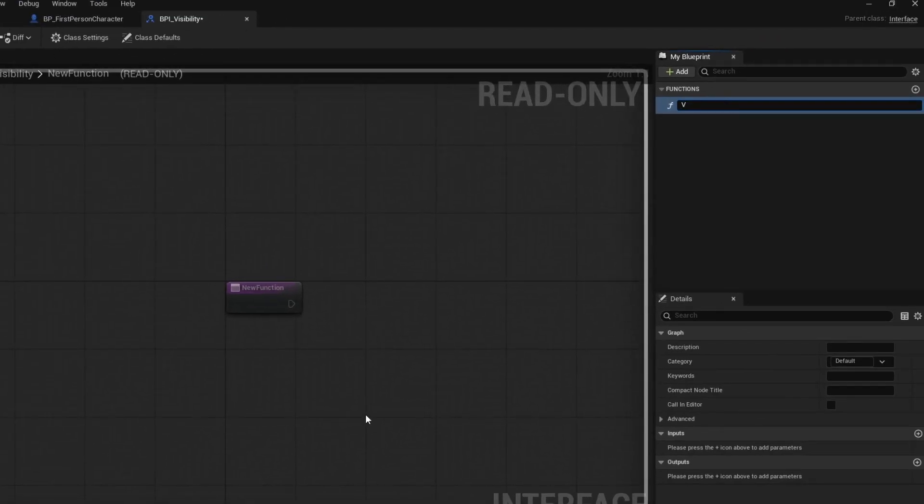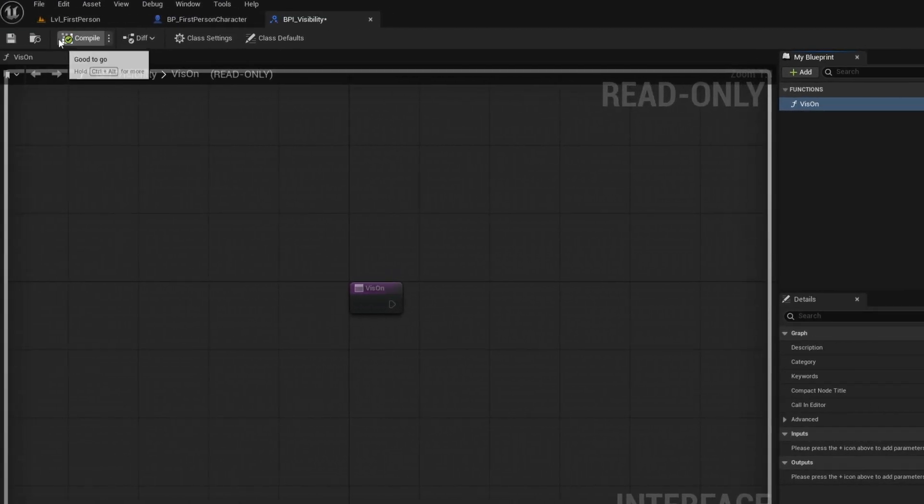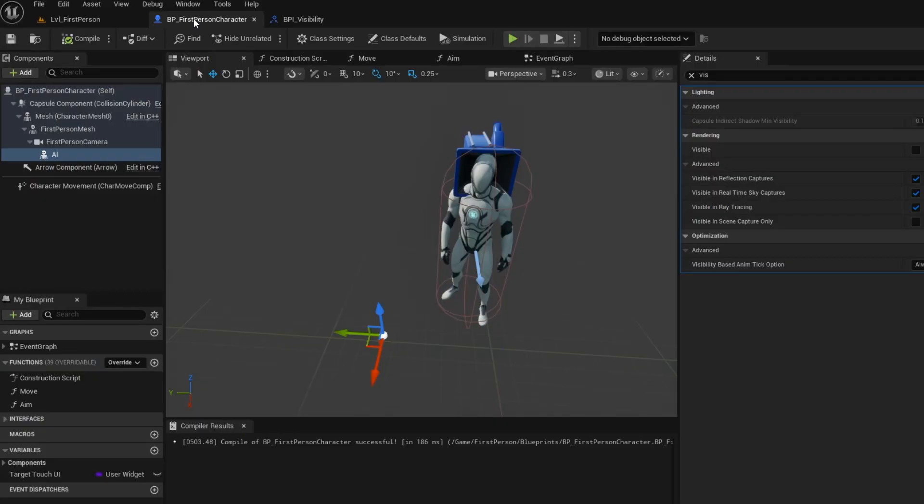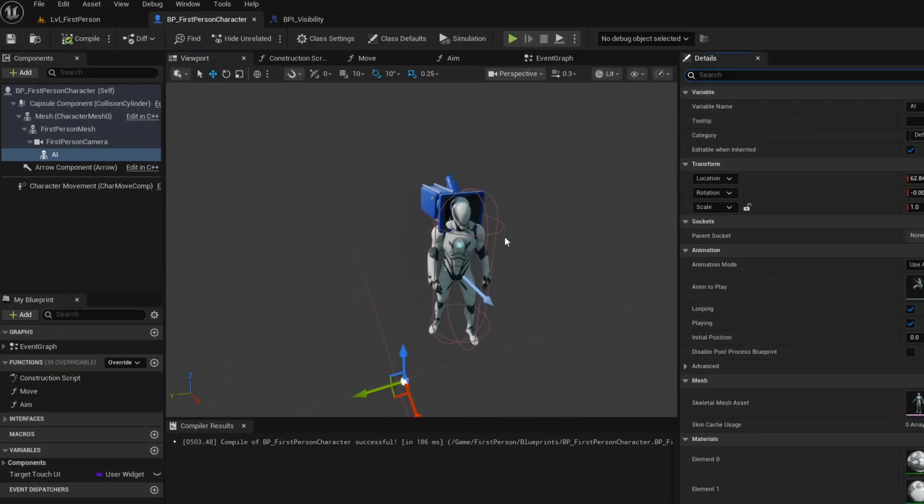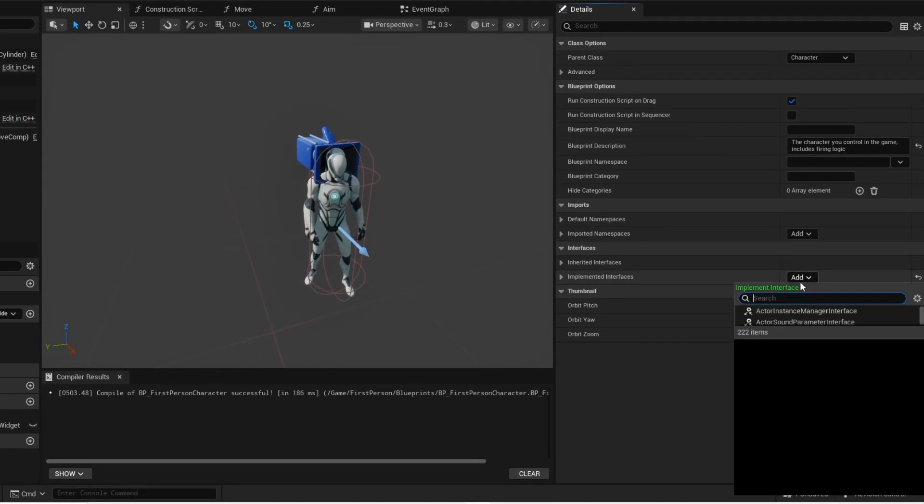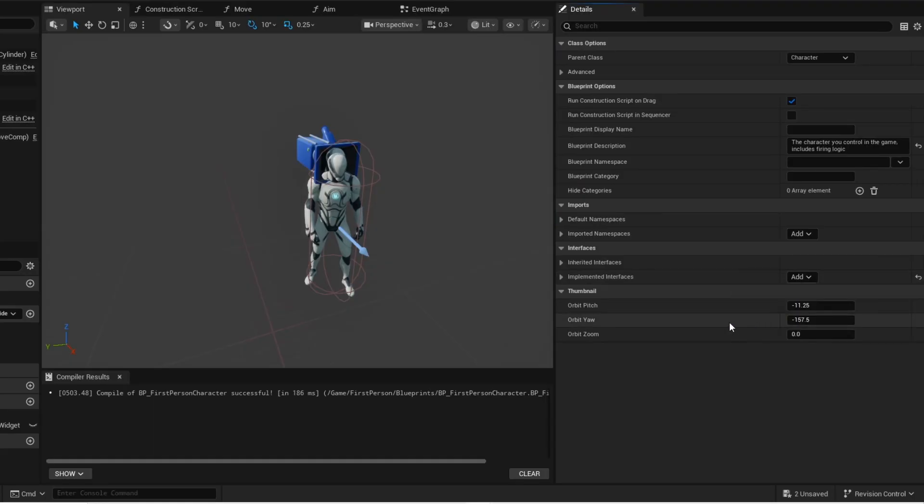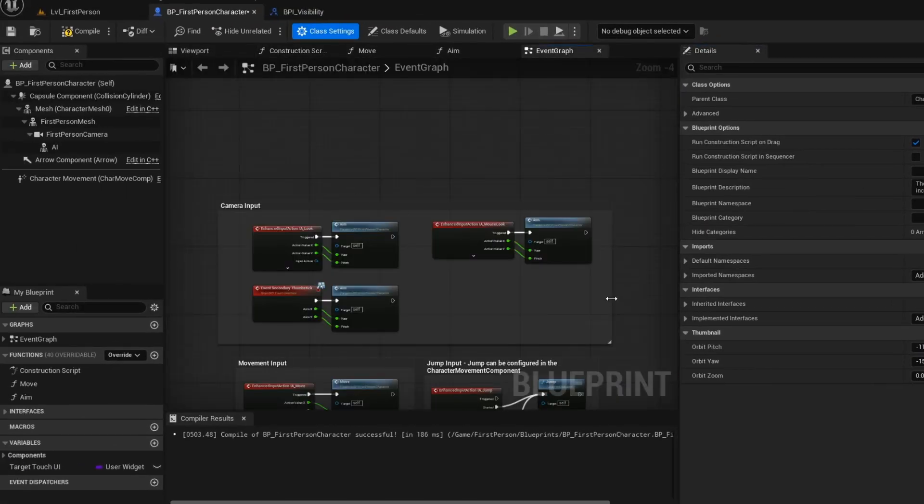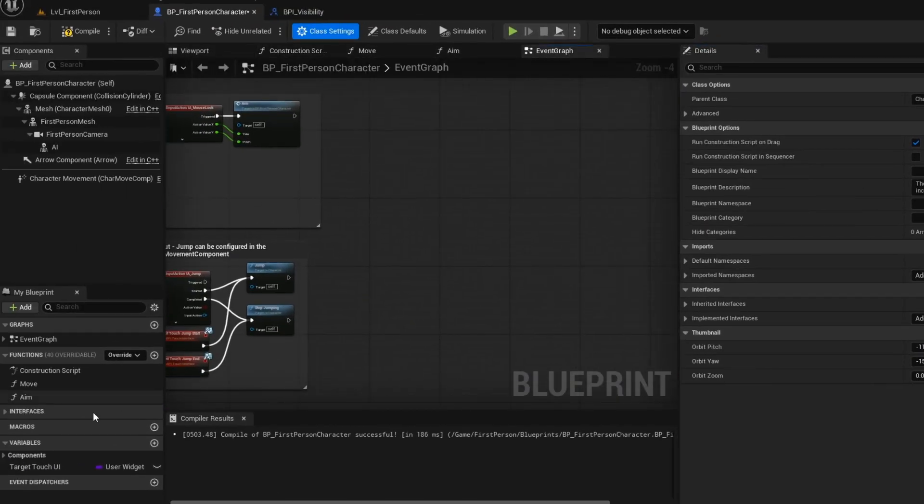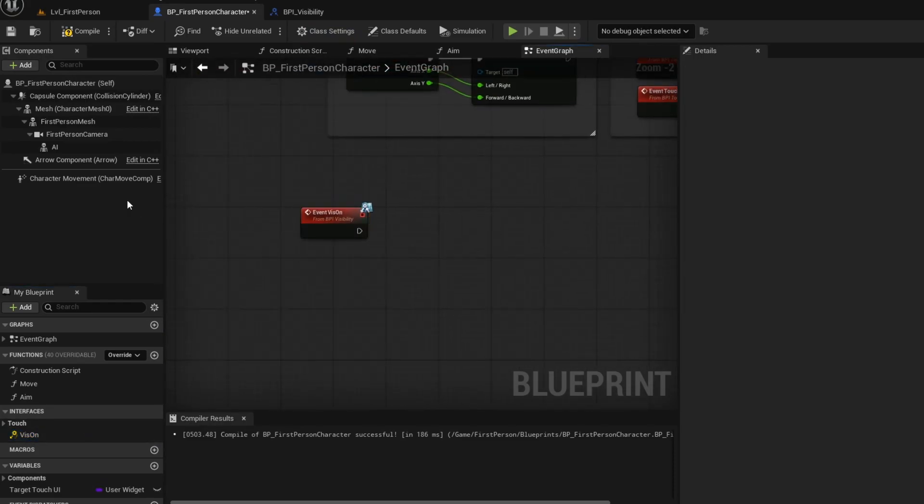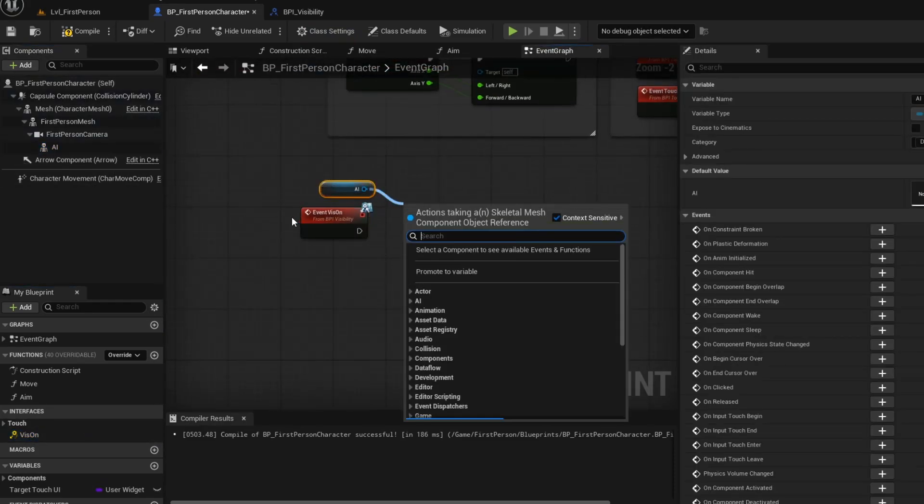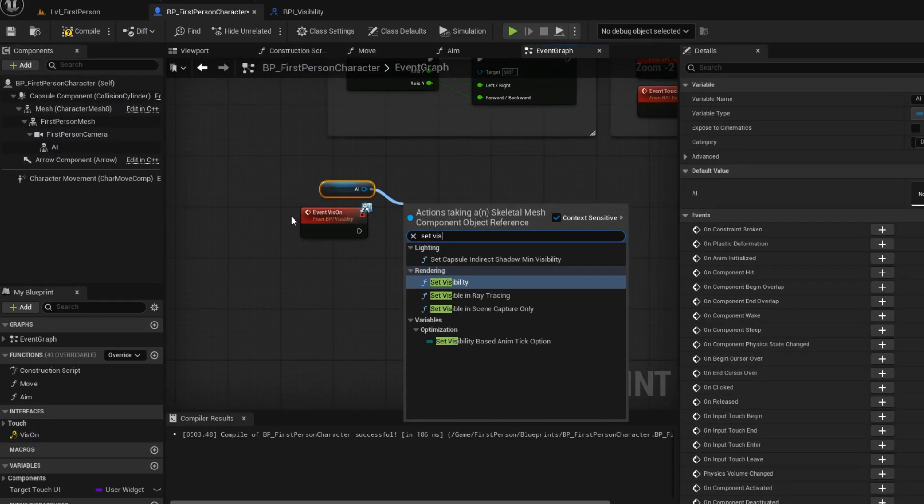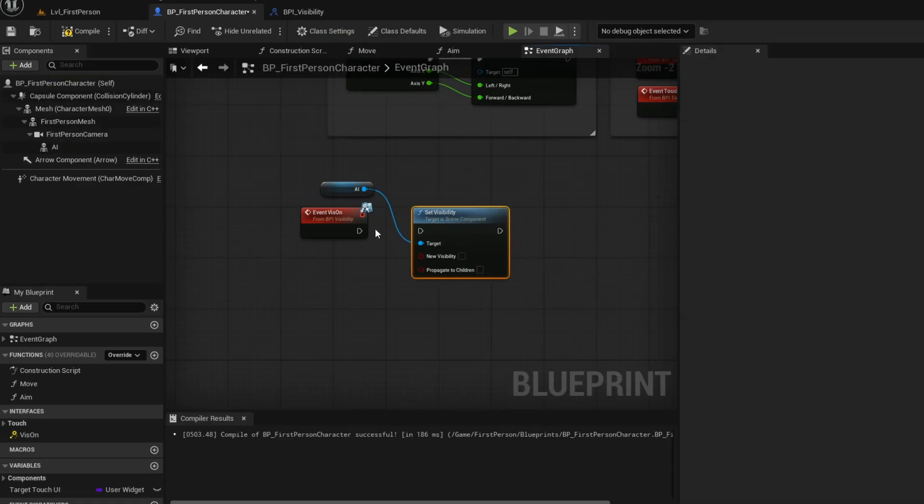Just give it a name. Now open up your player blueprint. Add your interface. Now we are setting up the visibility logic. Get the set visibility node.